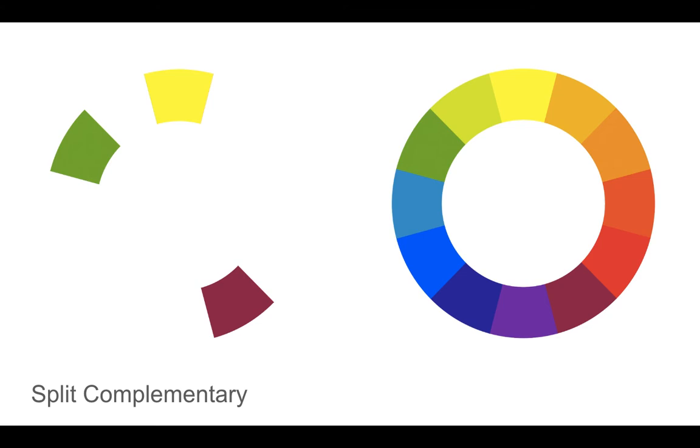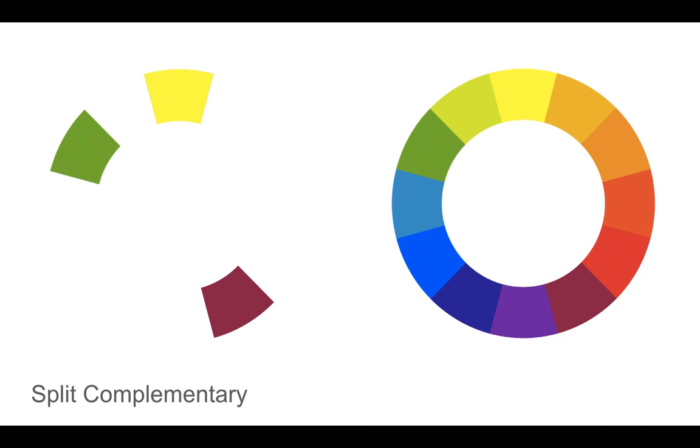And finally split complementary. When one color is combined with the two analogous colors to its complement, here we are looking at the tertiary color red-violet combined with yellow and green.